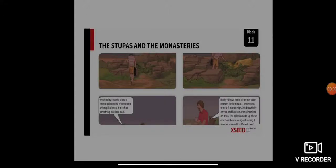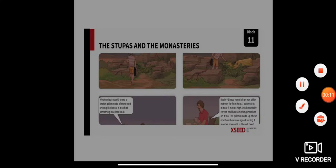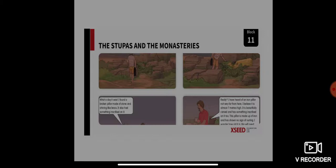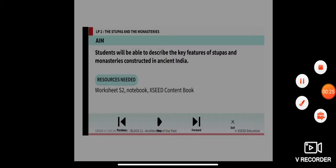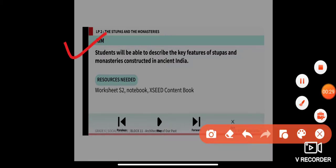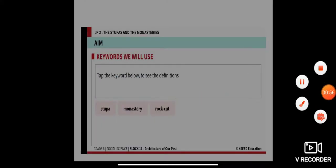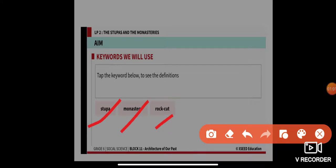Good morning, dear students. Last class we learned about the pillars. Today we're going to learn about a new topic: stupas and monasteries. The aim for today is that students will be able to describe the key features of stupas and monasteries constructed in ancient India. Resources required are worksheet 2 (S2), your notebook, and your content book. The key words we will use are stupa, monastery, and rotkat.